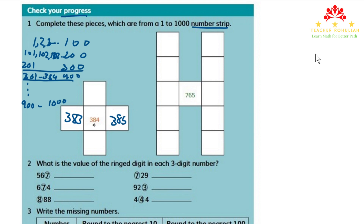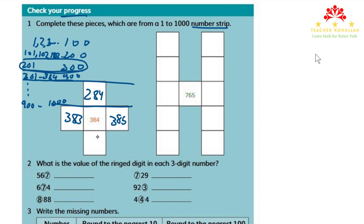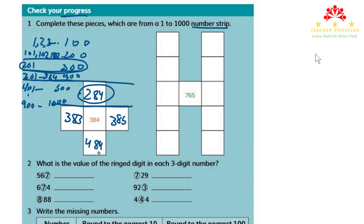The number above 384 is in the row where we have 201 to 300, so that number is 284. And the number below 384 is in the row where we have 401 to 500, so that number is 484. 284 is 100 less than 384, and 484 is 100 more than 384.